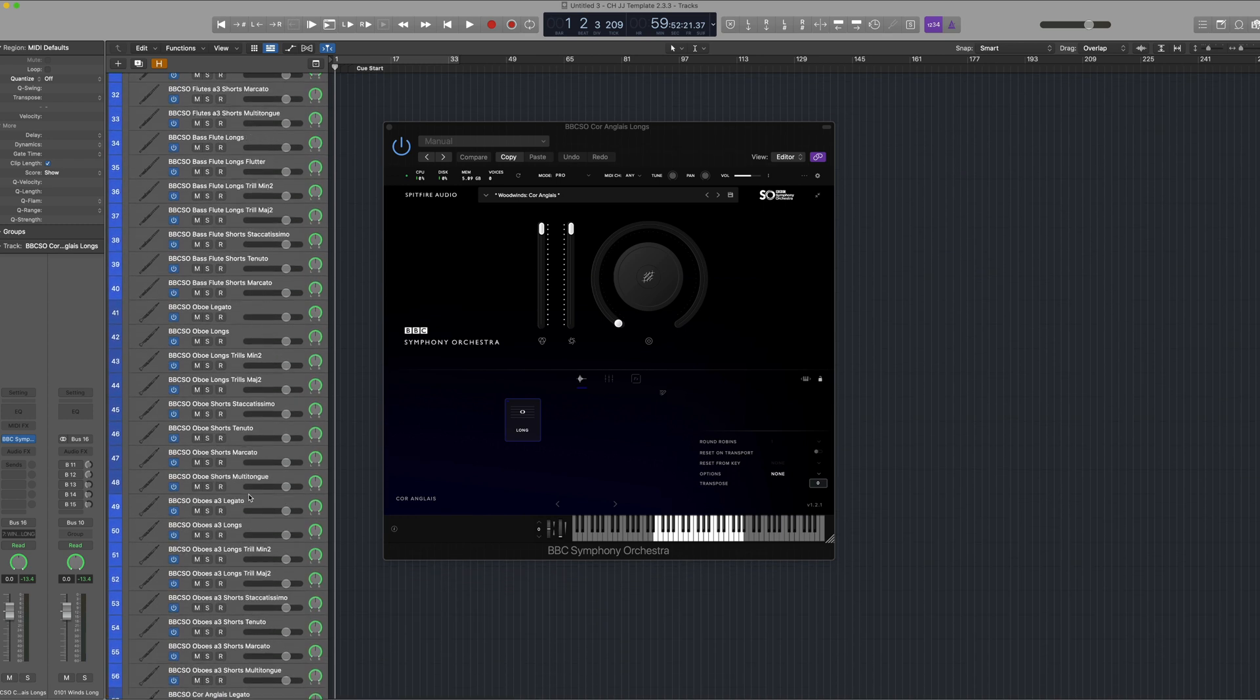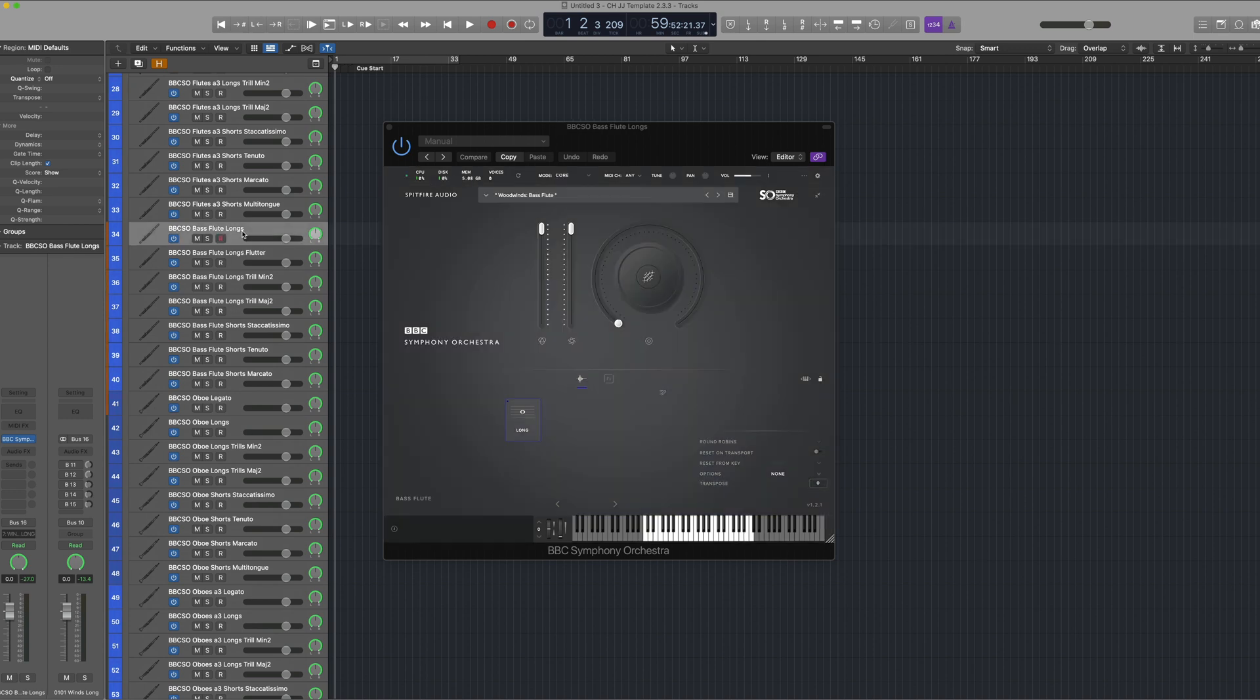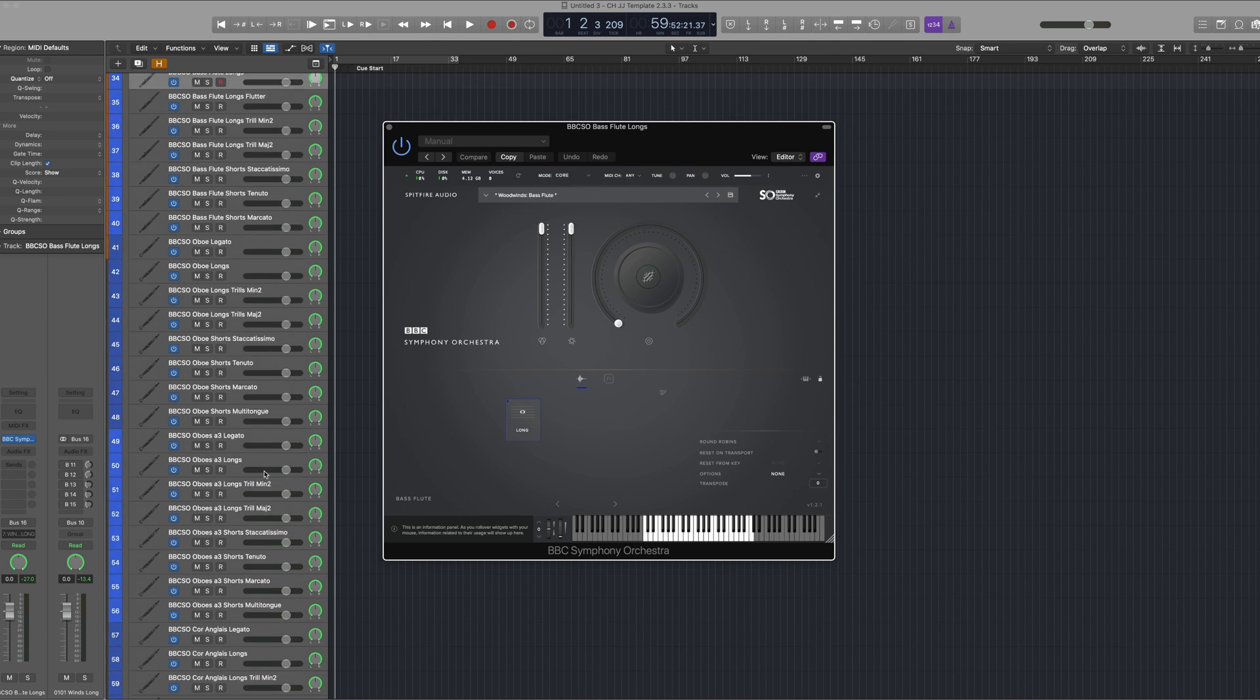So if I just go back to the bass flutes patch which I've just mode switched, and then I hold down ctrl and select the refresh icon here, we can switch all instances within our session to BBC SO Core.